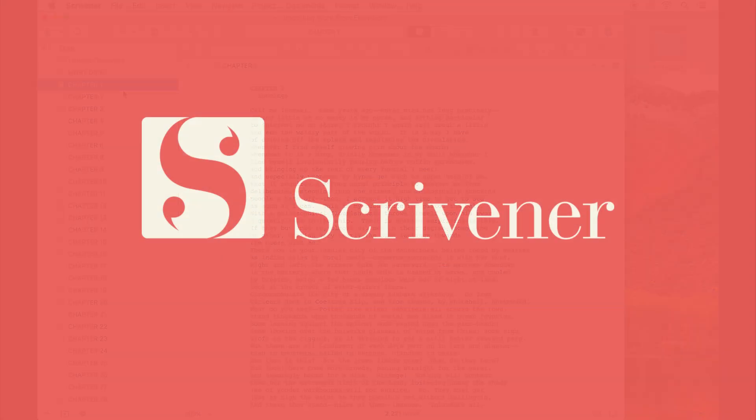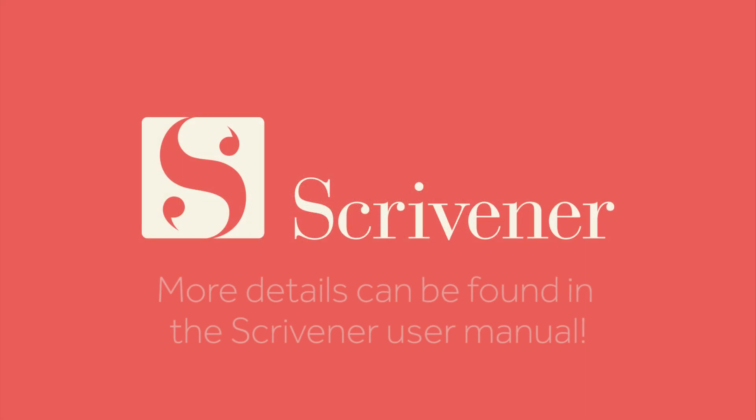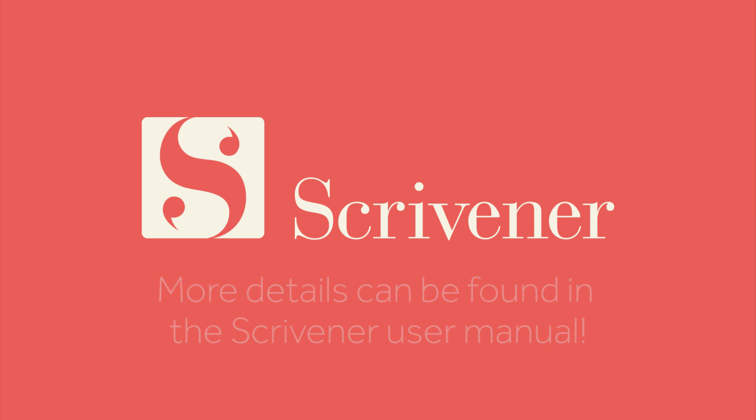That's all we're going to cover in this video. If you're interested in learning more about the features of Scrivener, our other video tutorials should be linked nearby. Thanks for watching and happy writing.